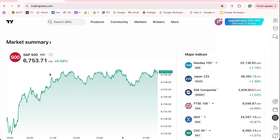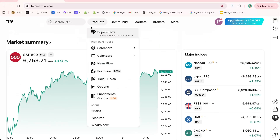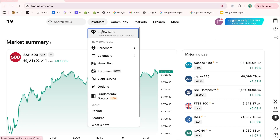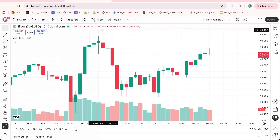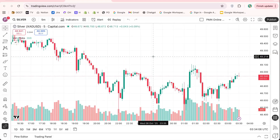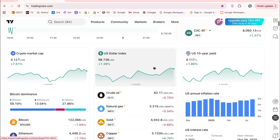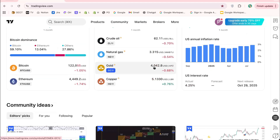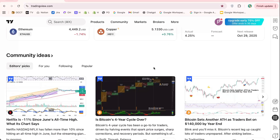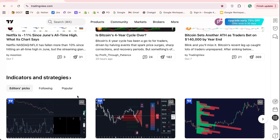In today's video, I'm going to teach you how to set up trailing stops on TradingView and use them effectively to protect your profits and minimize losses. If you've ever wondered how to automate your exit strategy while keeping flexibility in your trades, this TradingView trailing stop tutorial is exactly what you need. Let's get started.